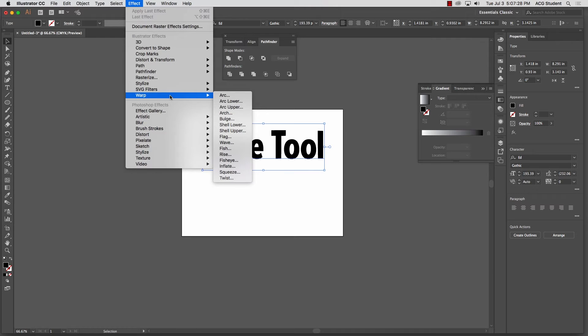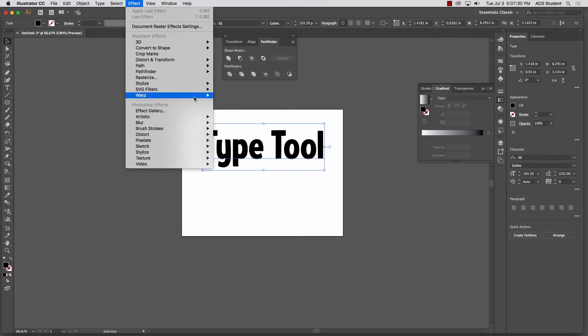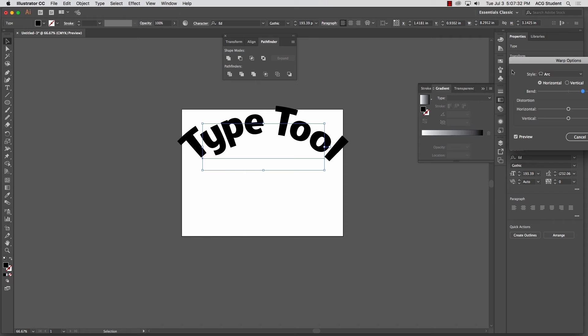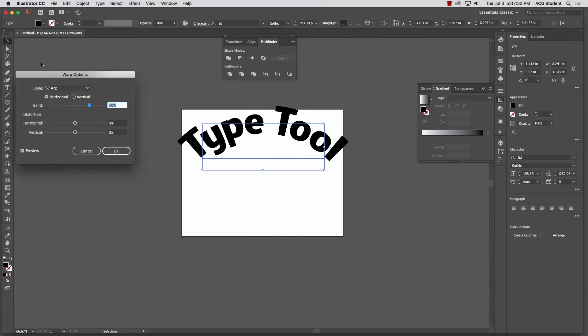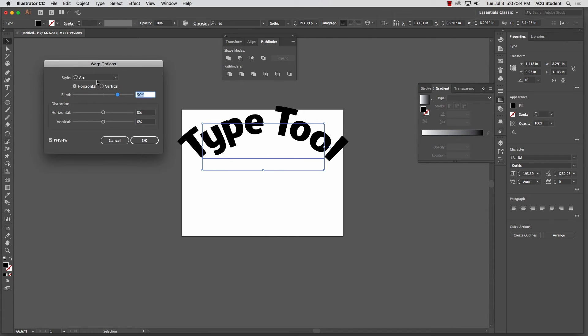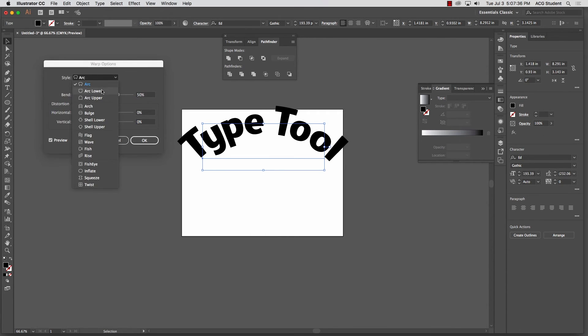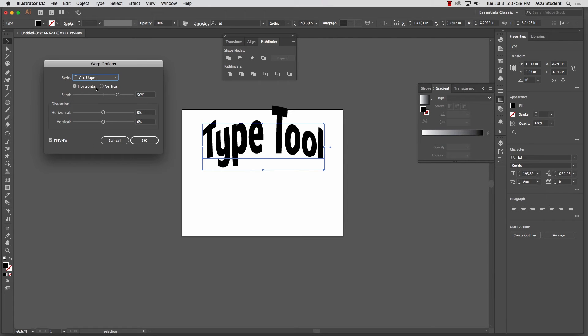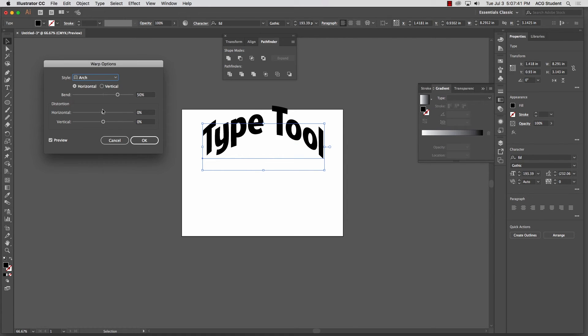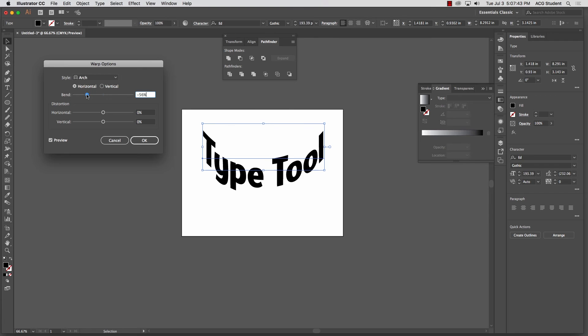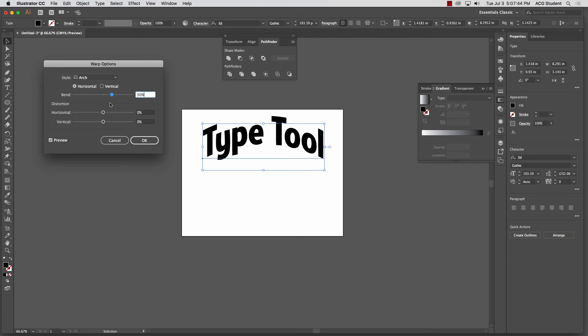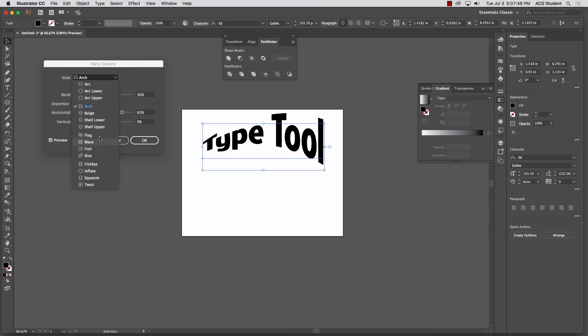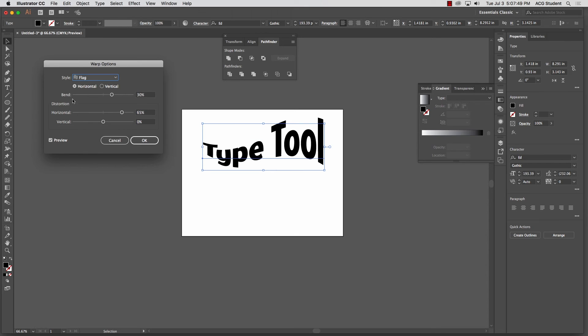And then this is the same tool set we had in Photoshop. So we could do arc, all that stuff. We can just drop down here, arc lower, arc upper, arch, all this stuff. And we can adjust it here, same as in Photoshop. That's the flag one here. All that stuff.